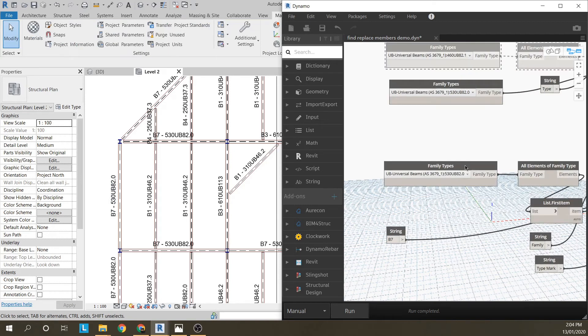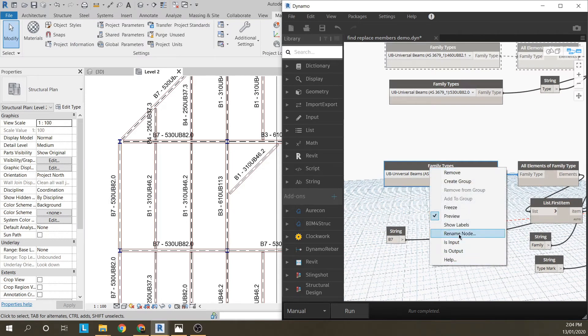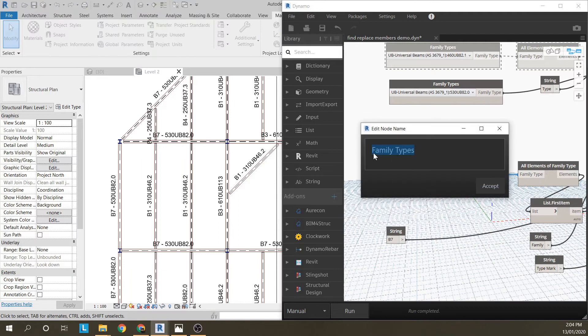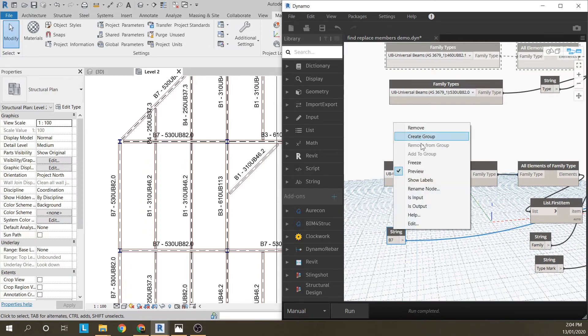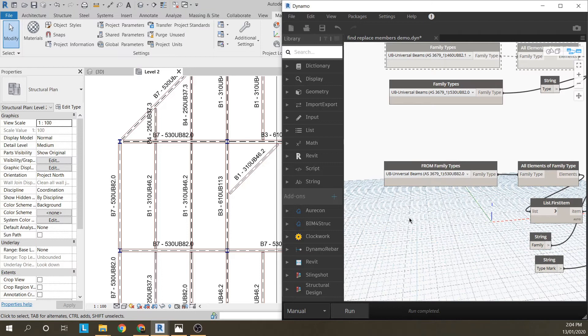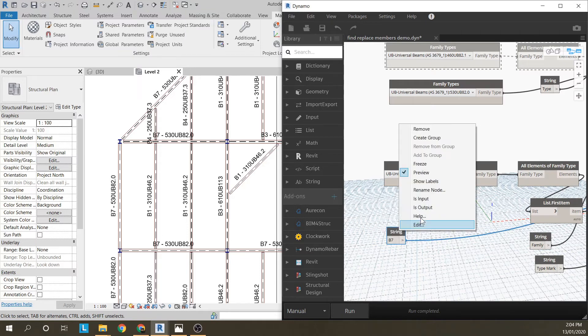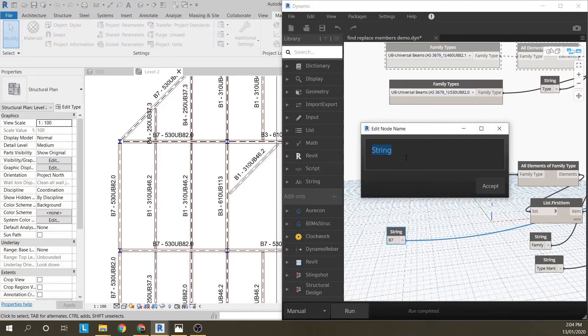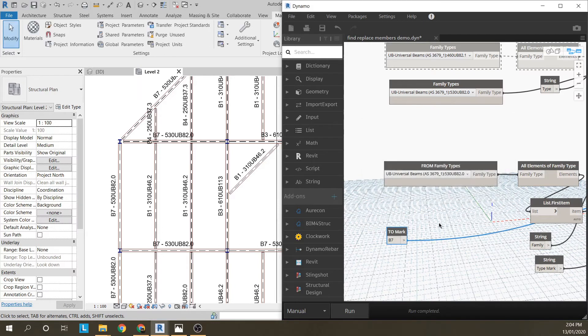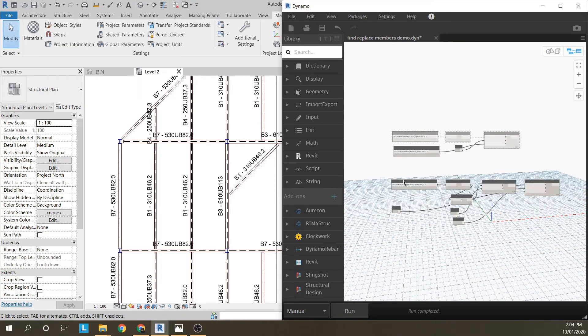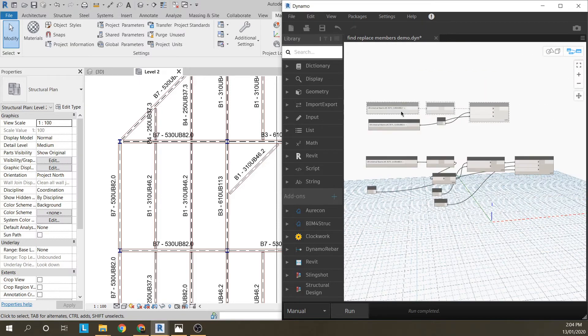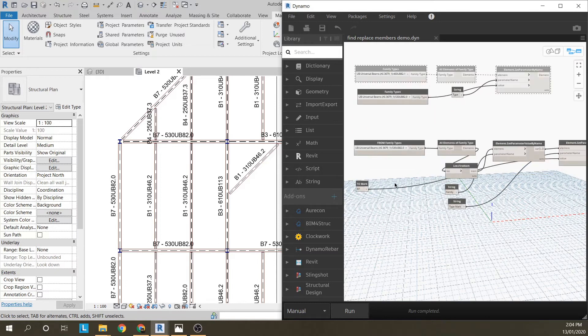A good thing to do in Dynamo is just rename them. If I say this is from family type and I rename this to, whoops, rename node to mark. So I know that I select a family type here and I change it to this mark. Now we can quickly type mark all our members.